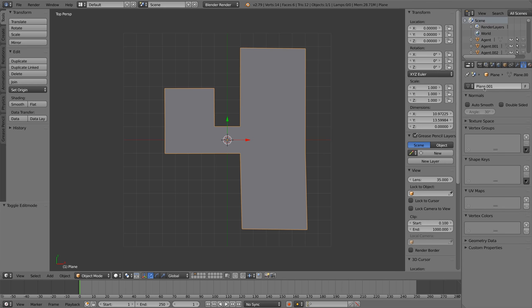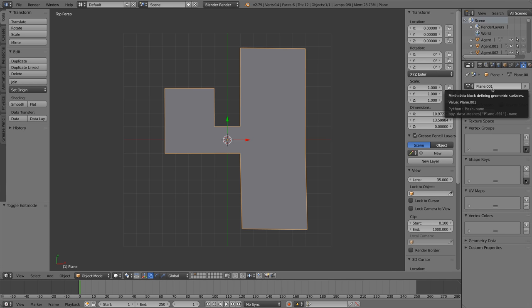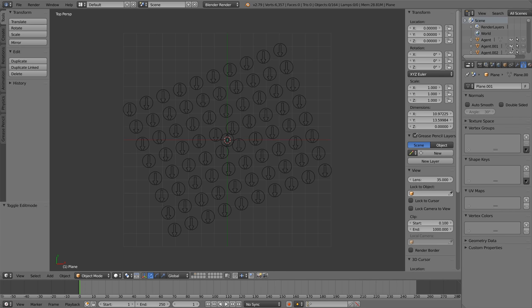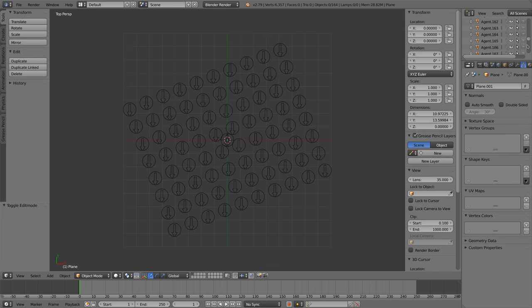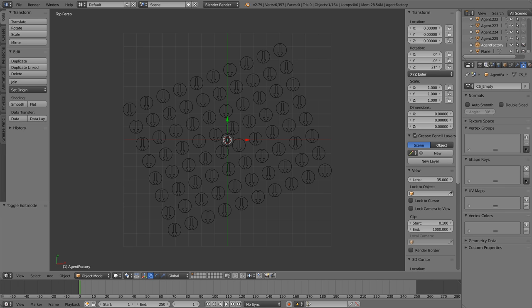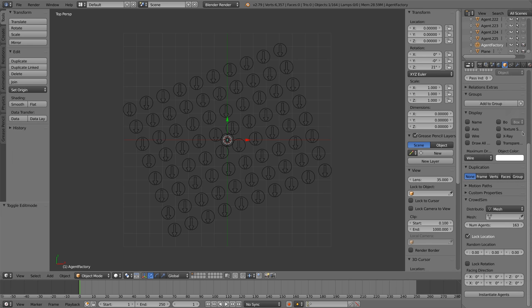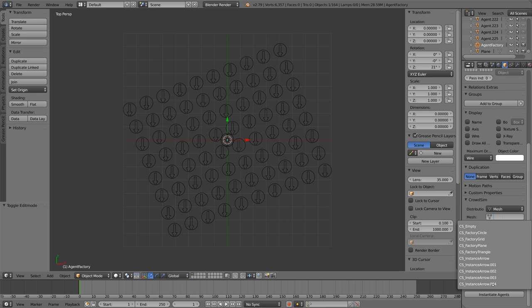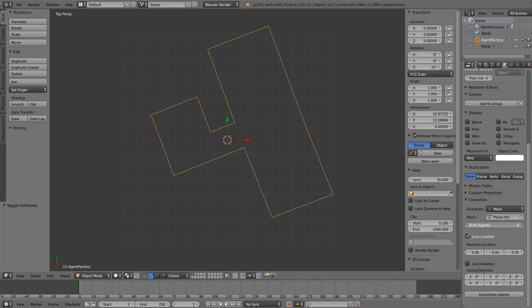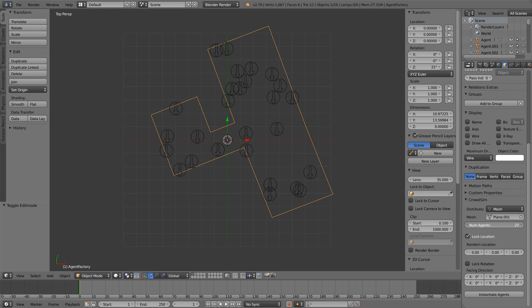Remember the mesh name. Here it is plane 001. We select the factory and select the mesh we added. Now the agents are placed inside the mesh.